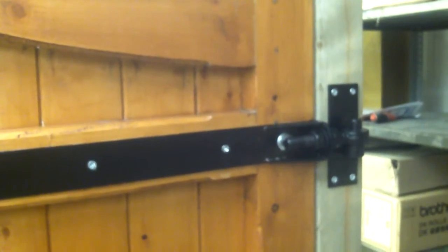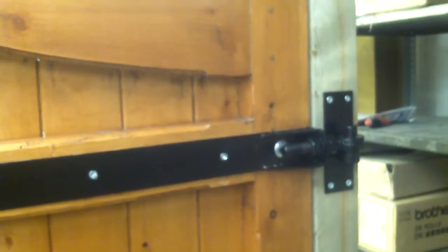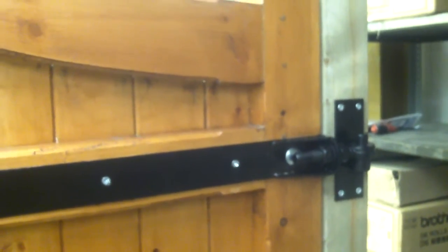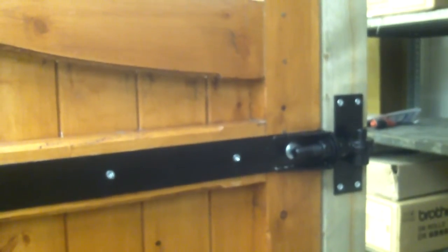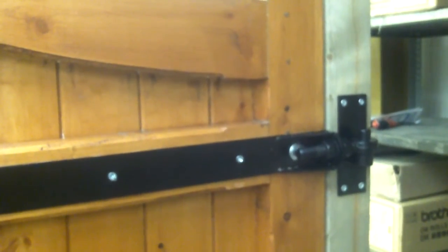They certainly make it very easy for adjustment on gates and are an excellent product. Thank you very much.